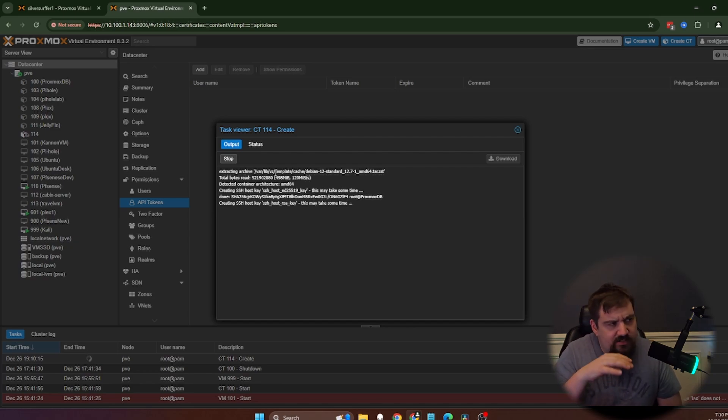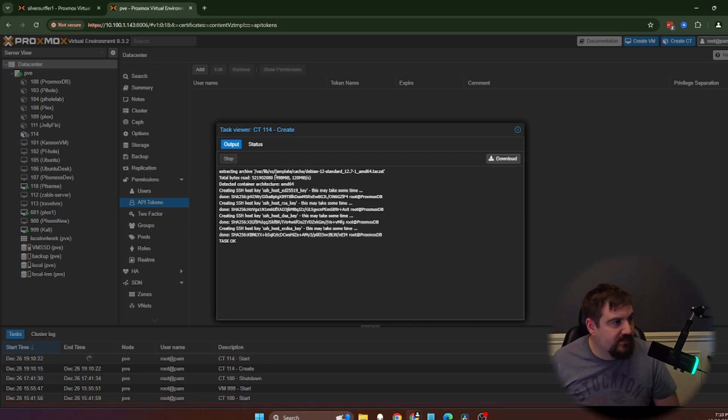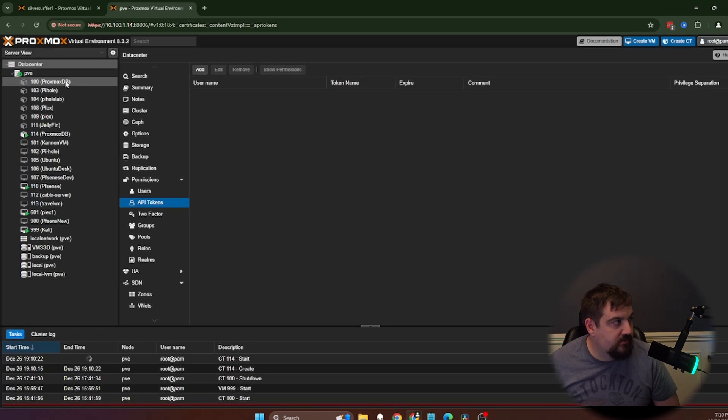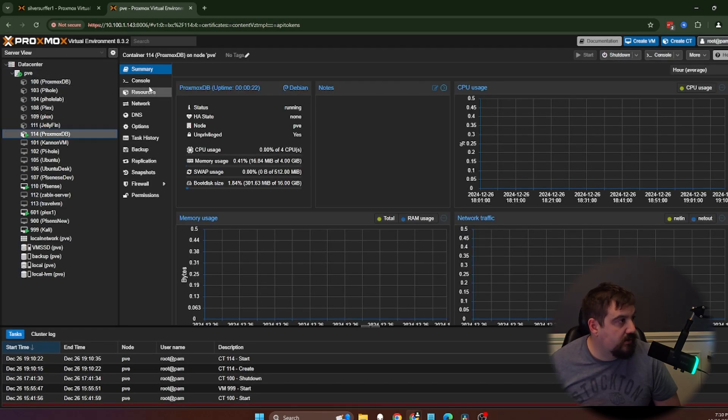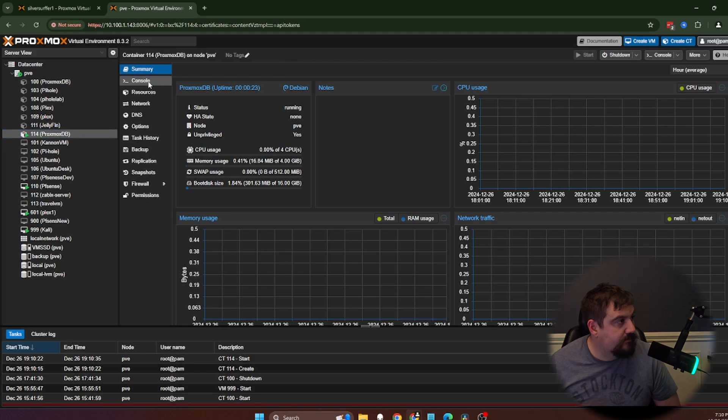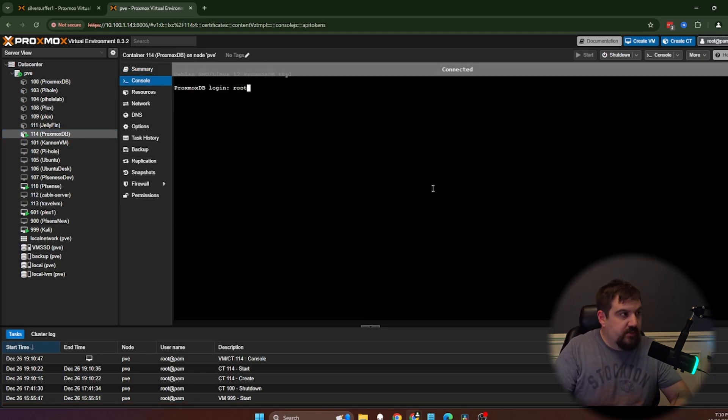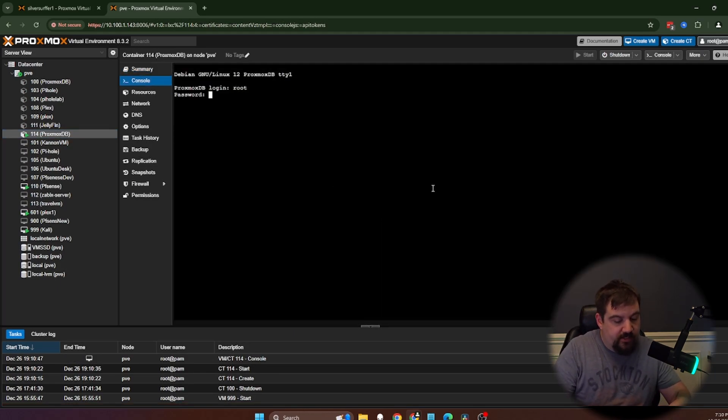I love containers because it only takes just a brief second. That is okay. And we've got it started. So let's go ahead and console into that. We're going to just log in as root, put in that password that we created.